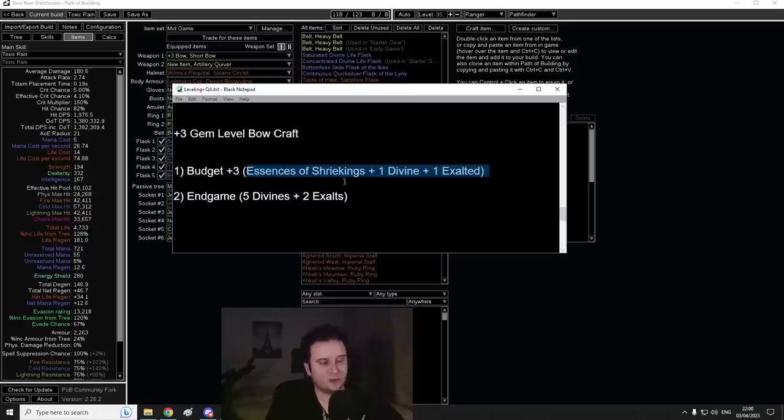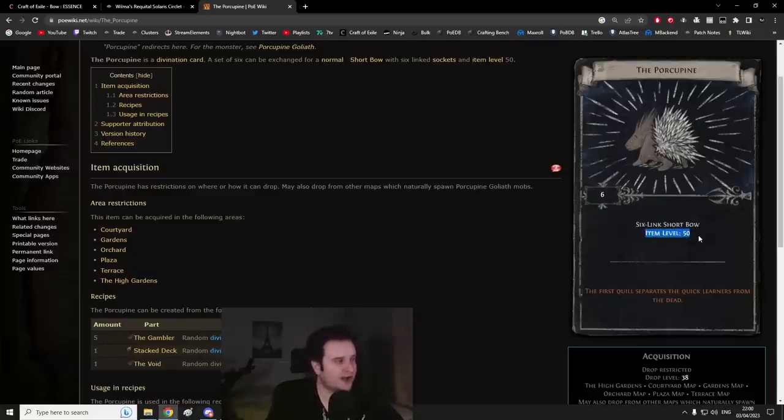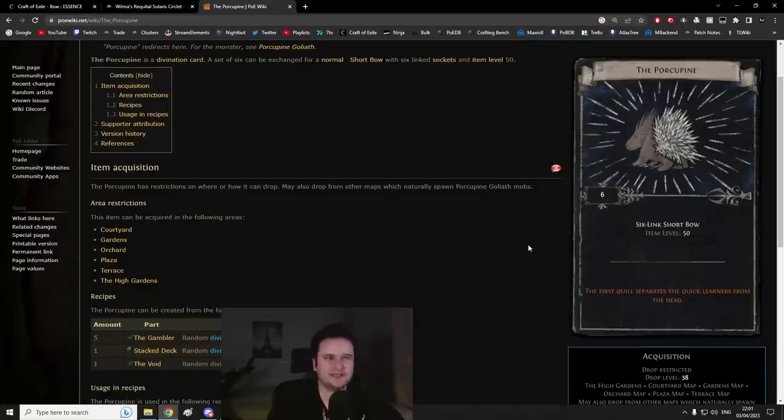First up, we're going to start with the budget plus three. What does this one cost? First up, you'll have to get six Porcupine cards right here. This will give you a six-link short bow, item level 50.